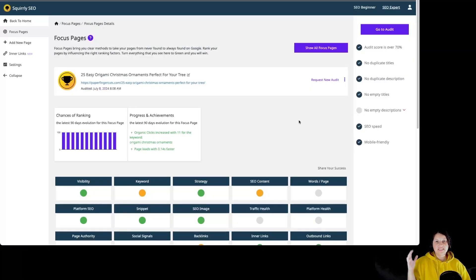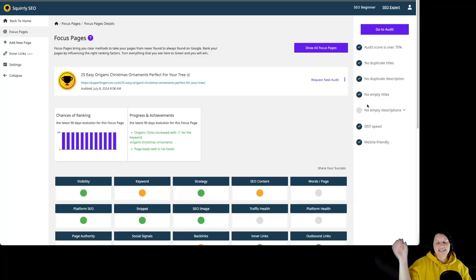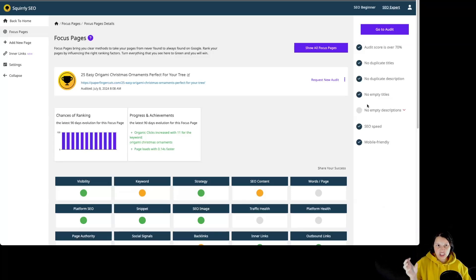So this is it for Platform Health. Remember, Platform Health ensures that your entire website is well optimized, not just the individual focus page.